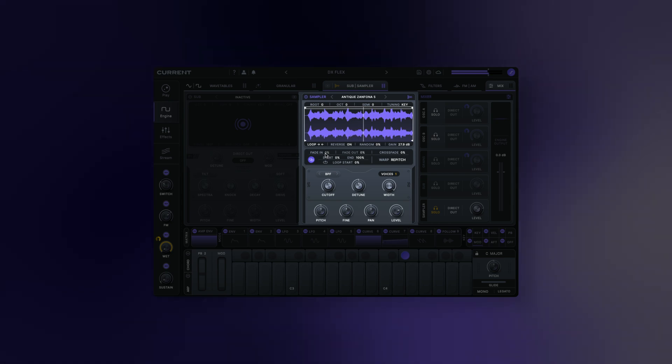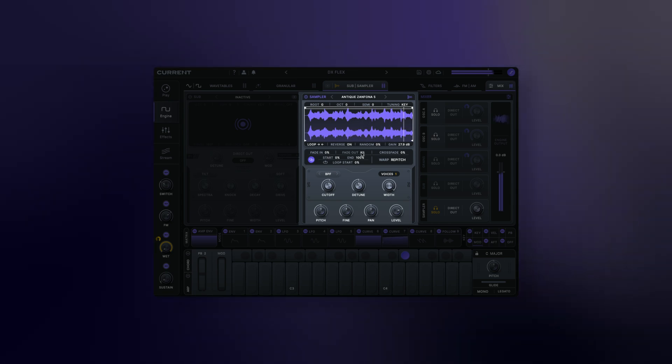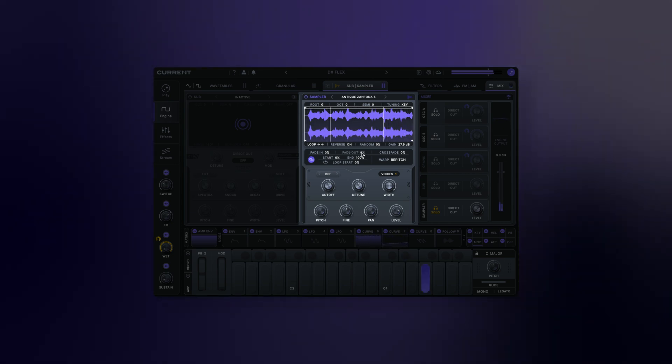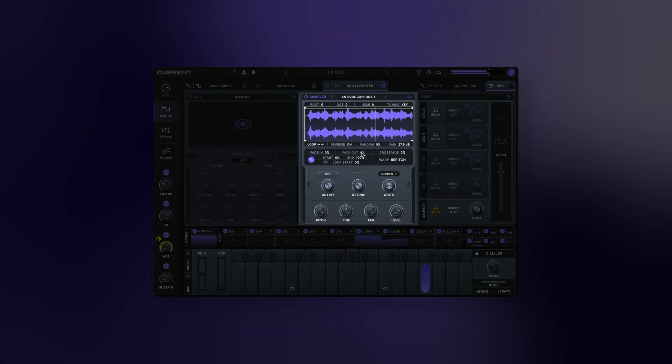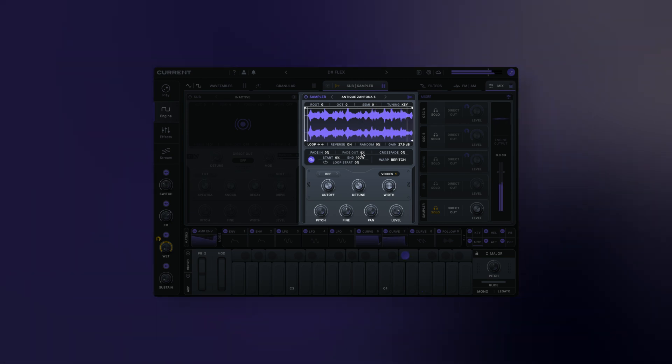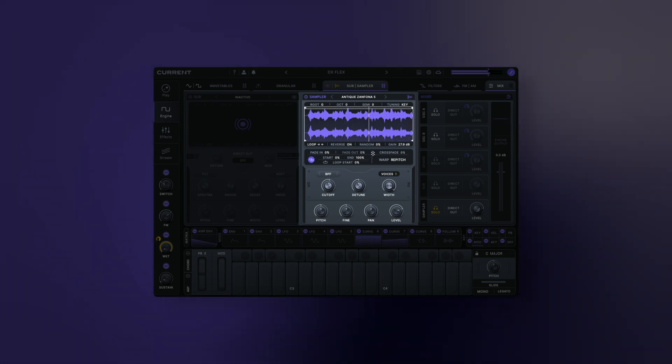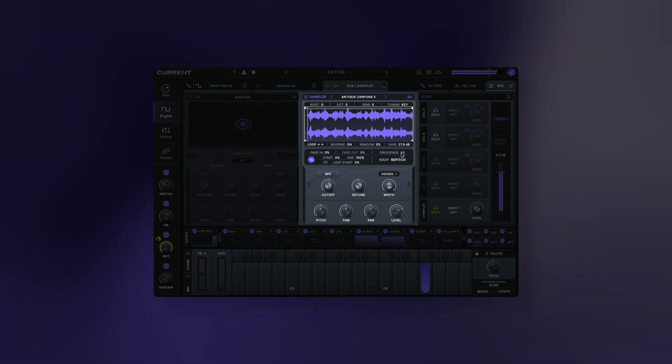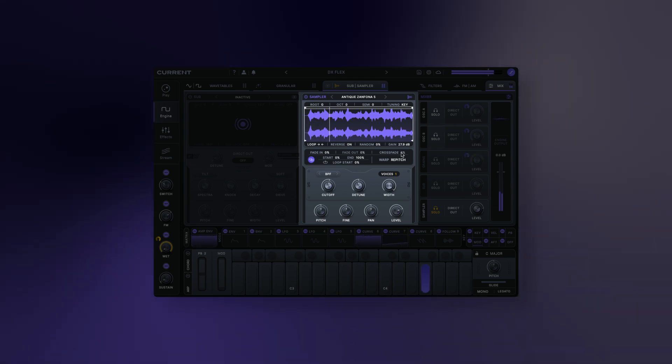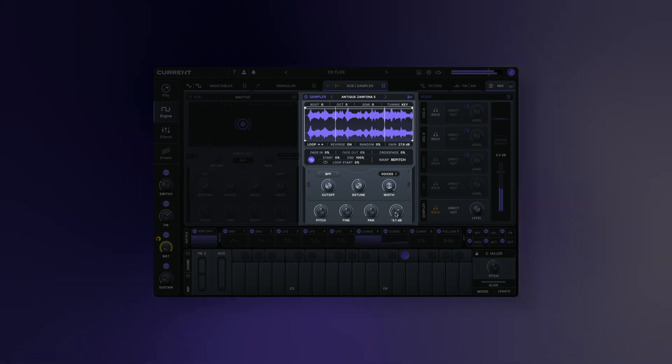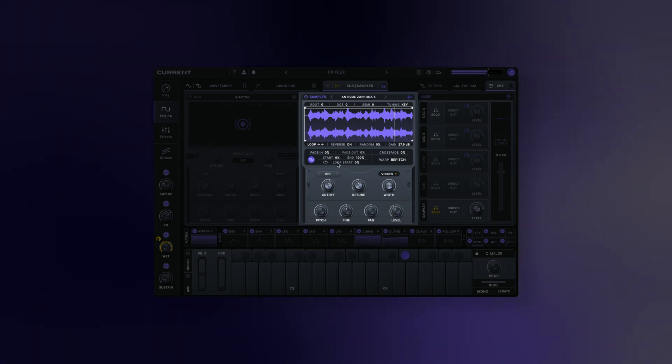Fade in: fade in sets the percentage of the sample that will fade in when the note starts. Fade out sets the percentage of the sample that will fade out before the sample ends. Note, this is only available in one shot mode. Crossfade sets the percentage of the sample that will fade out and in based on the loop selection. Note that this is only available for the loop modes.